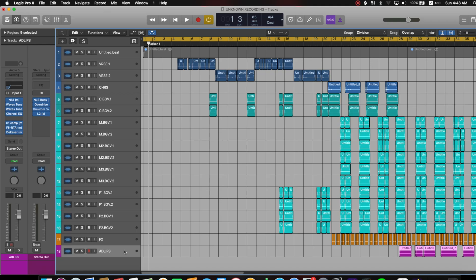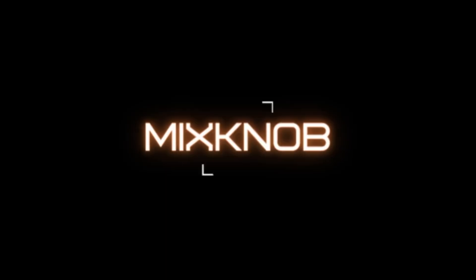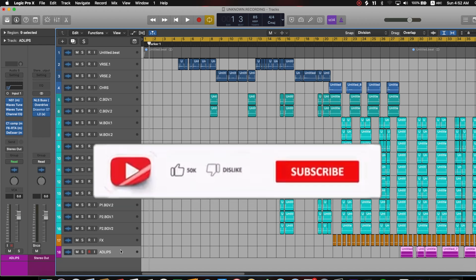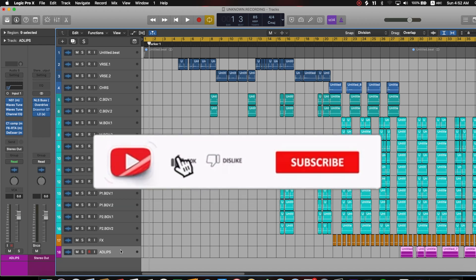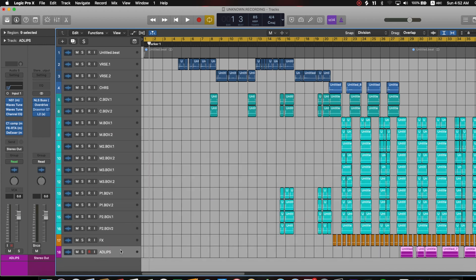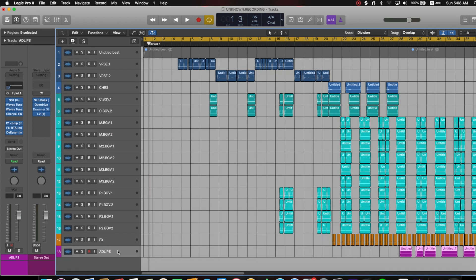In this video I'll be showing you three ways you can import audio files into Logic Pro X. In the previous video I showed you how to export audio files from Logic Pro X — you can check that out, the link is in the description, as well as other videos to follow up.